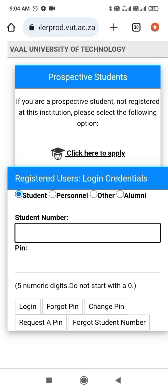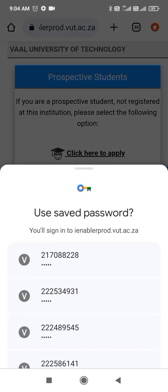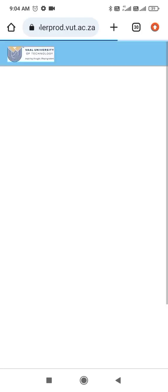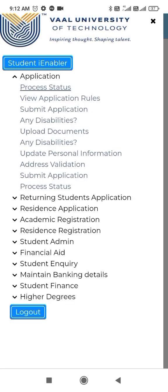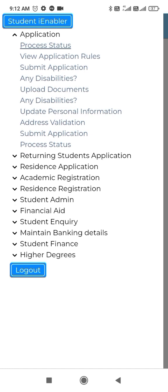Then you provide your login credentials here, you click Application, then you click Residence Application.